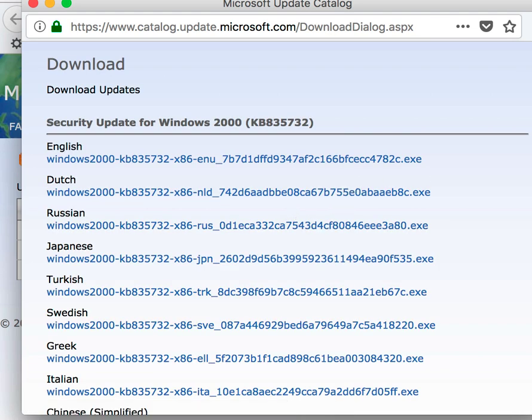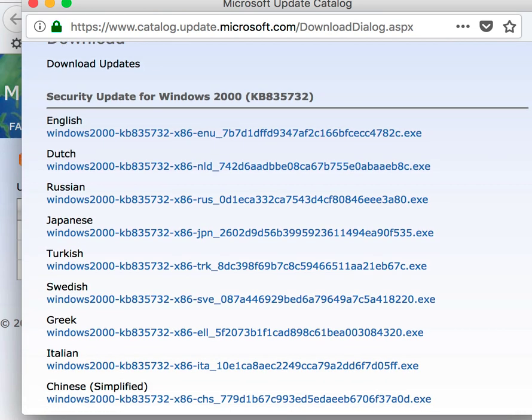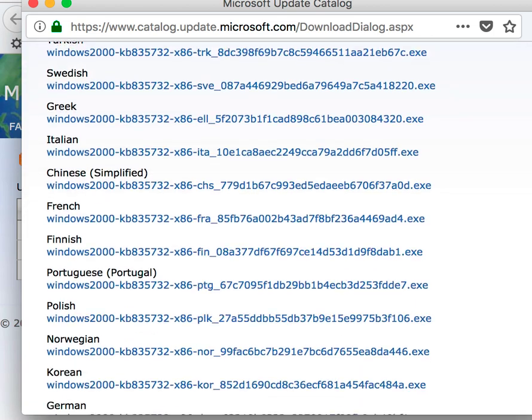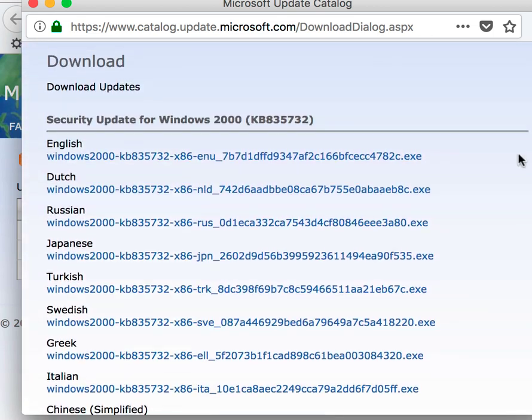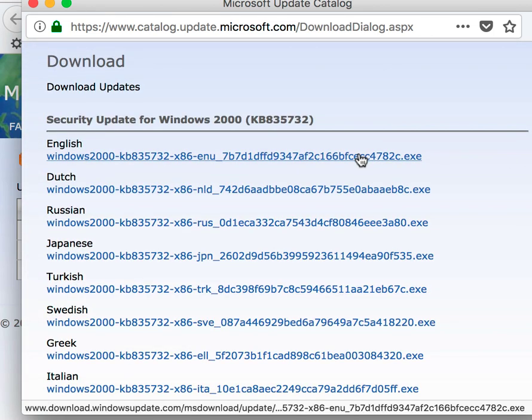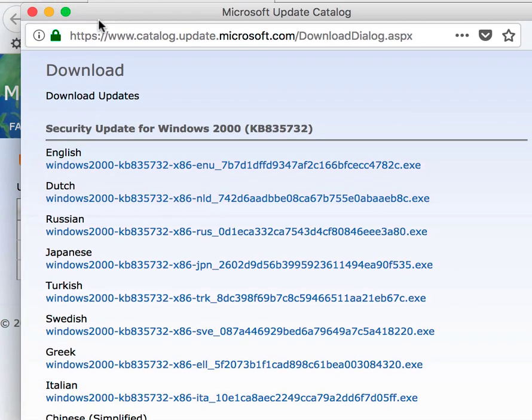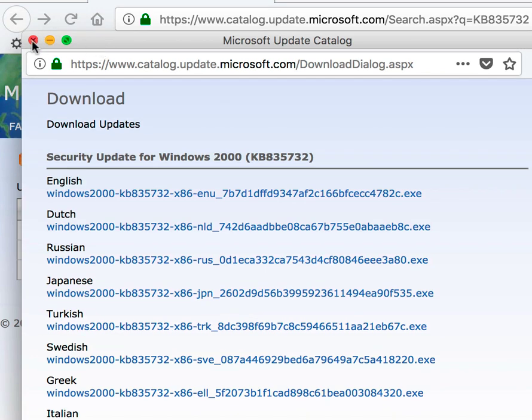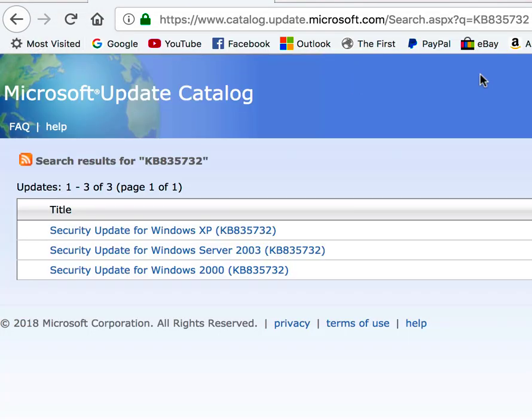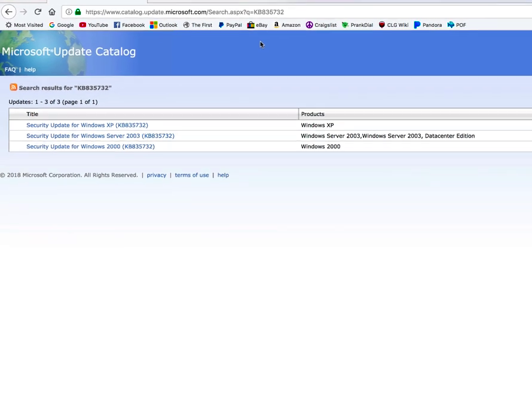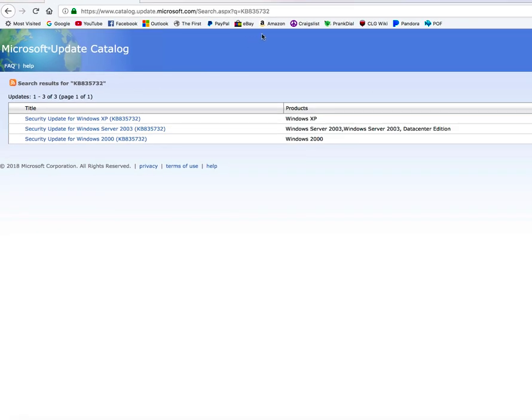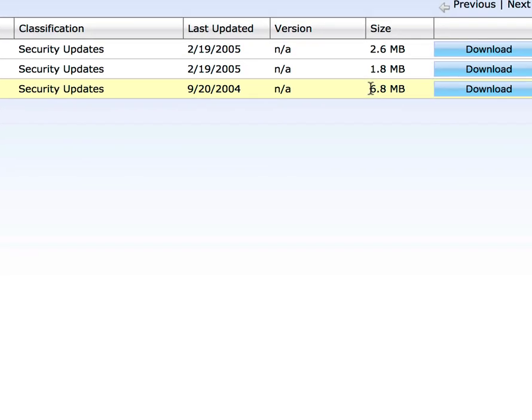You can choose whatever language you prefer to use for the update, and it'll download the .exe file. Even Windows XP got the same update, but you want to get the one that's for strictly Windows 2000, which is going to be 6.8 megabytes.